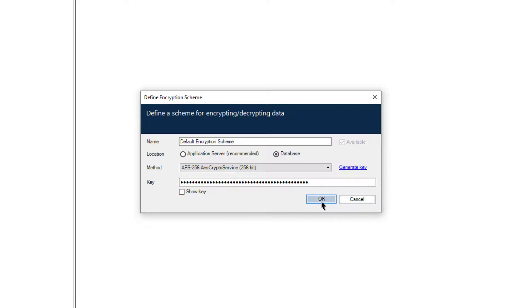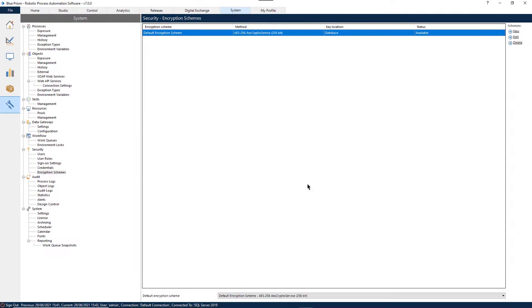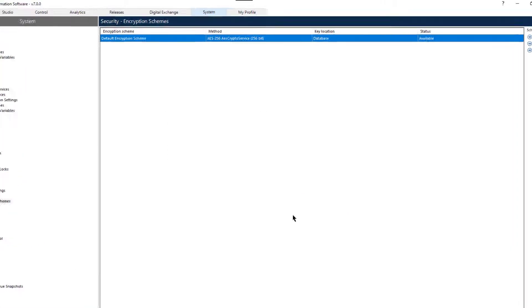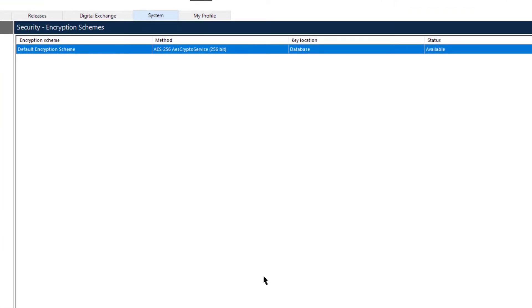The Security Encryption Schemes panel now shows your Default Encryption Scheme with the status of Available.